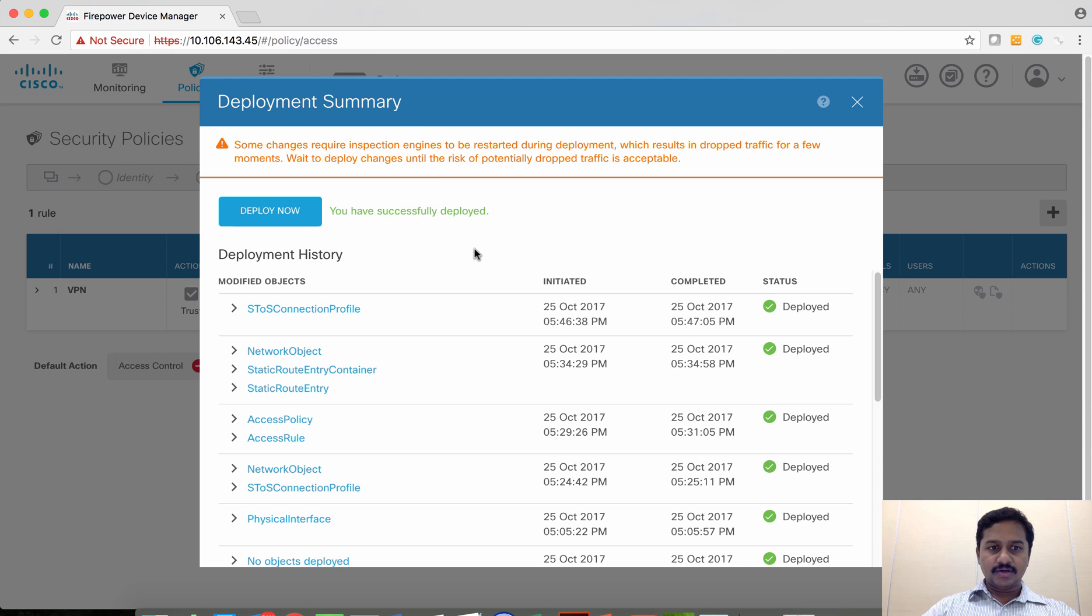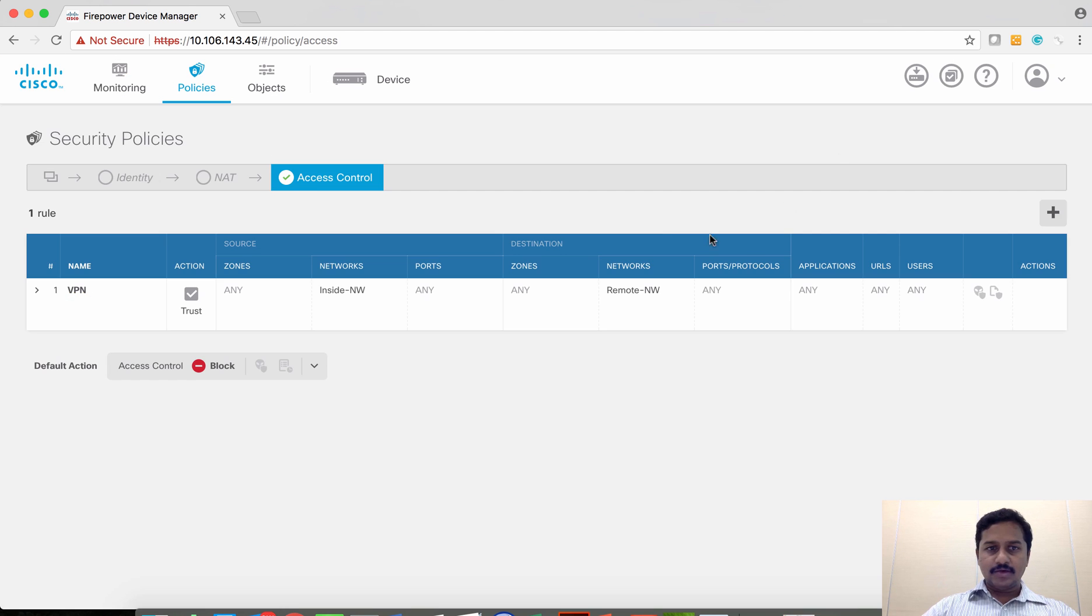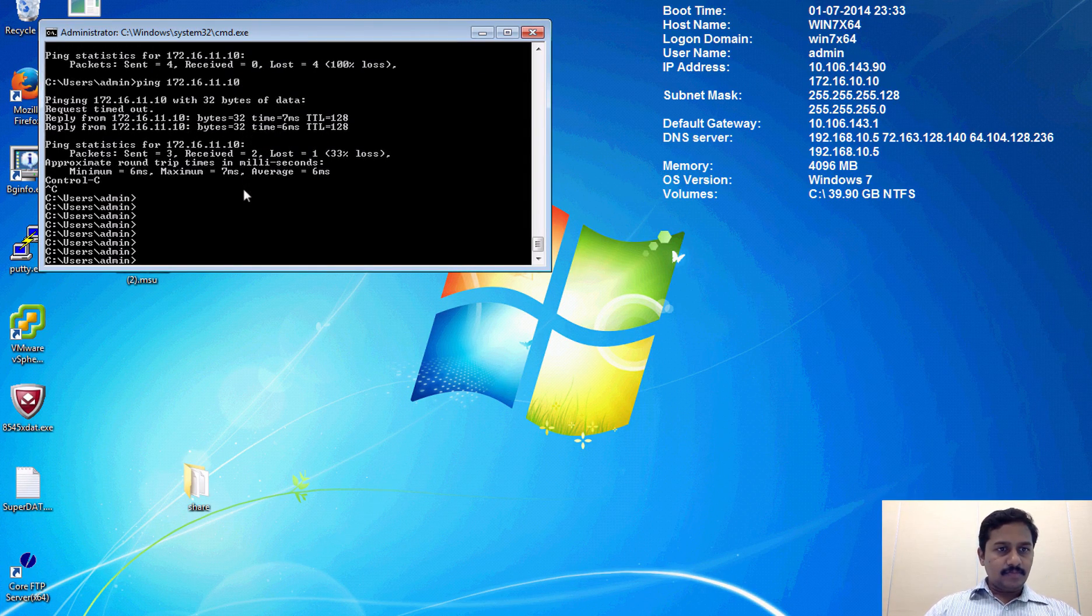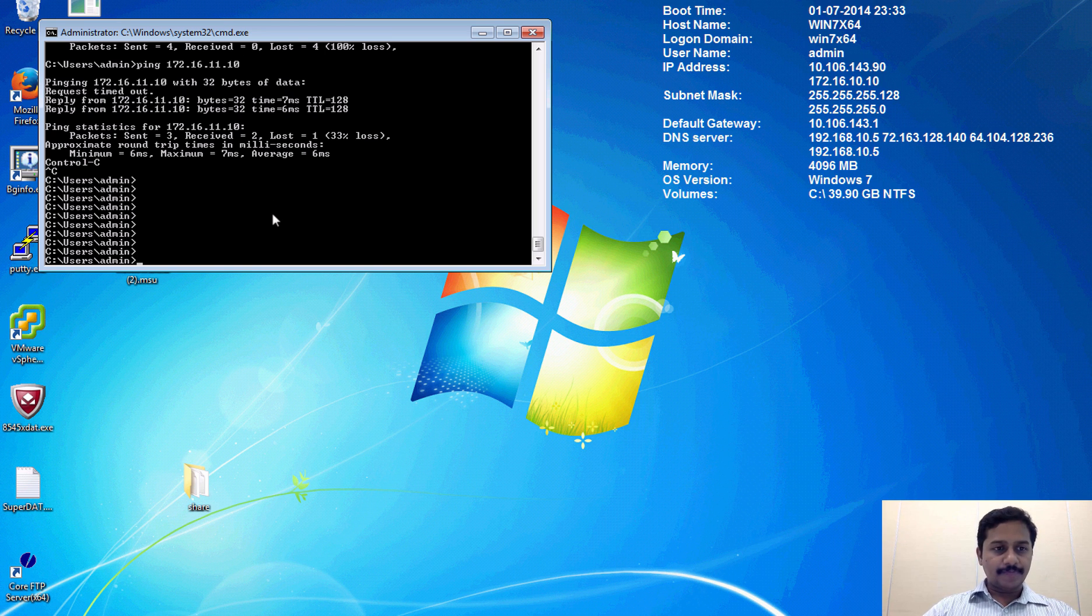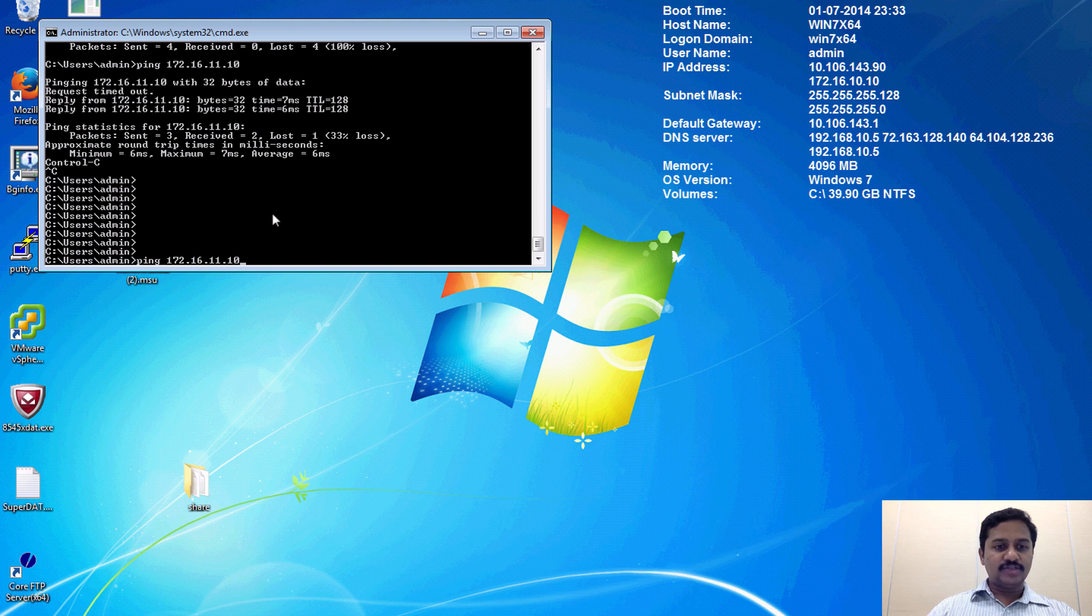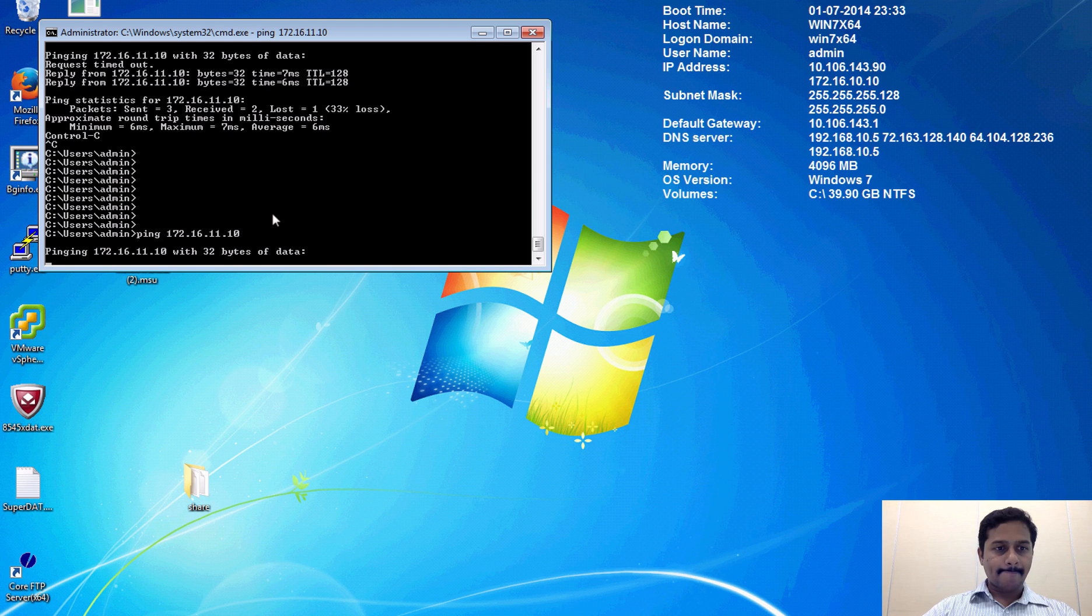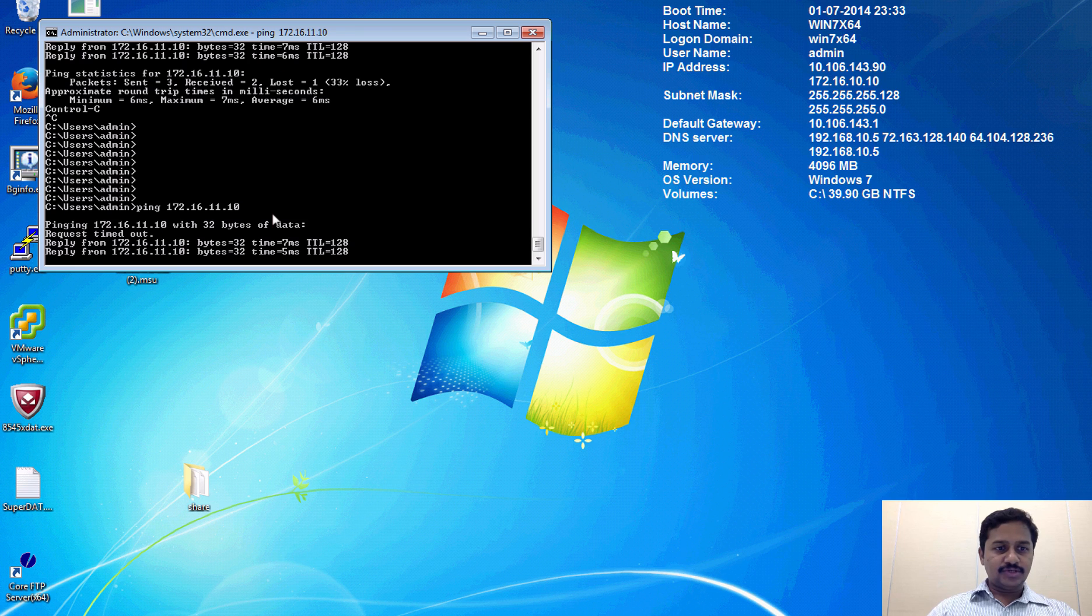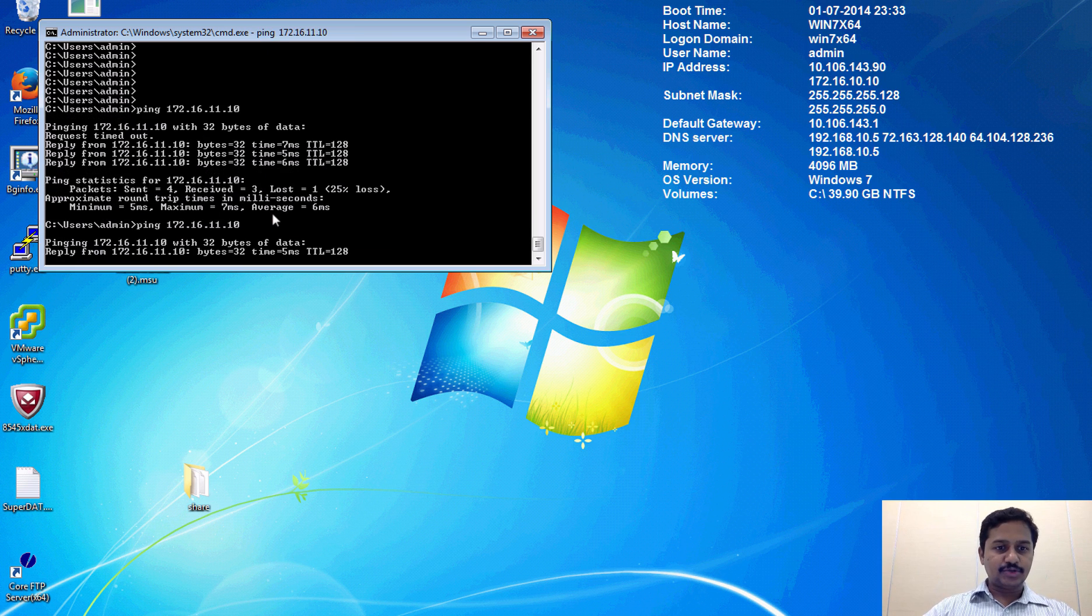We have configured the ASA. Meanwhile, the deployment is also successful. All we have to do is trigger the traffic and then test the VPN. I am on a PC which is in the inside network behind the Firepower Threat Defense.